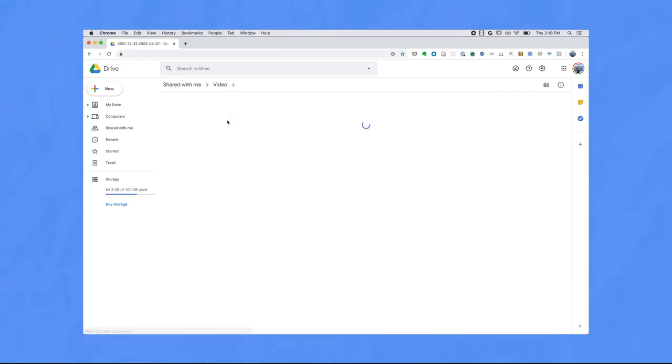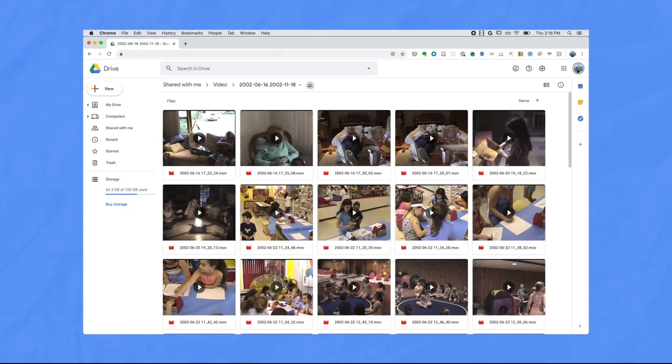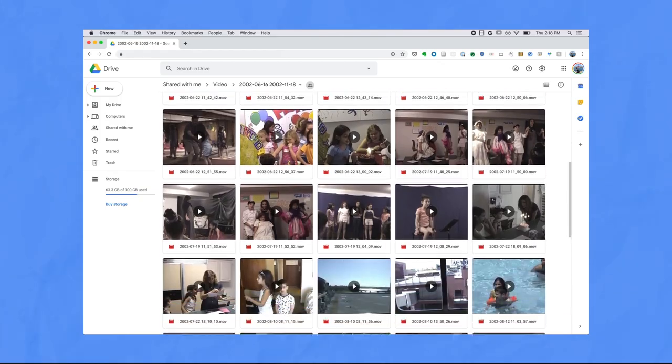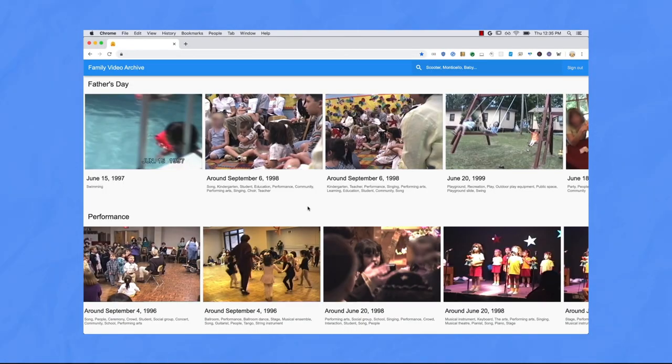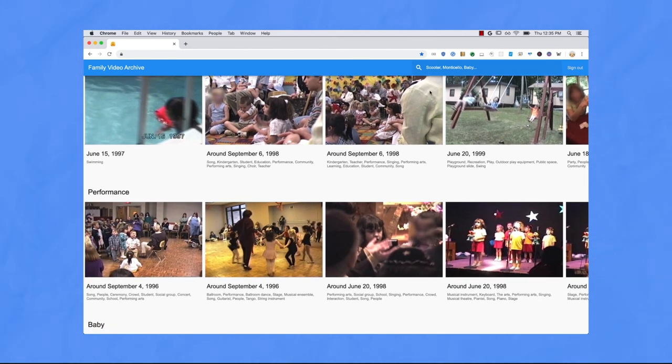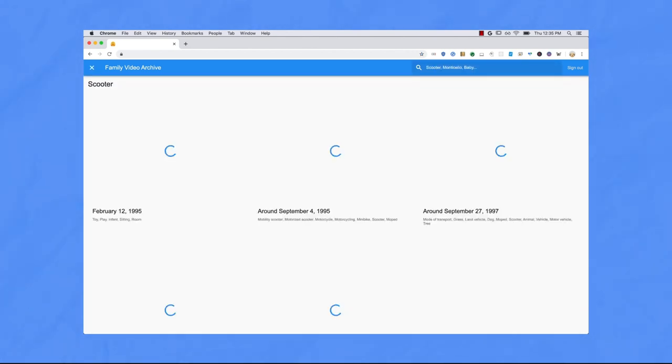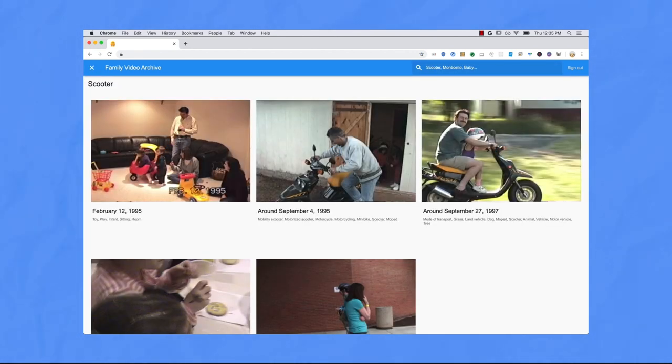So a couple of years ago, my dad uploaded all of our family footage to Google Drive. So I decided to build my dad an AI powered video archive, which would allow us to actually search through all the videos and find the most interesting bits. Here's the searchable video archive that I ended up building that allows you to search text and transcripts and objects by term. Let's take a look at how I built it.